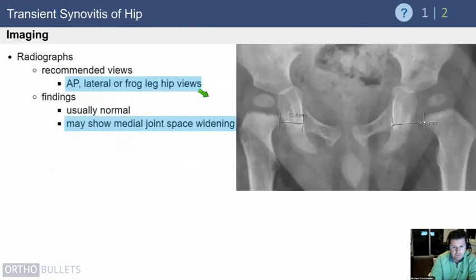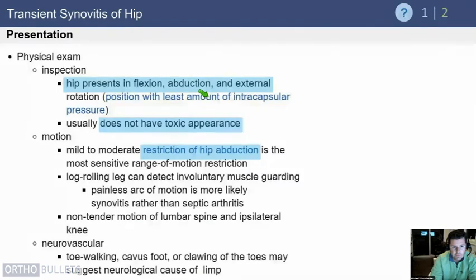A preceding infection is very common. The hip is going to present just like a septic hip — if there is fluid in the joint, it will be flexed, abducted, and externally rotated. However, these kids, unlike septic arthritis, do not have a toxic appearance, and when you move their joint it does not have the same degree of pain that someone with septic arthritis has.